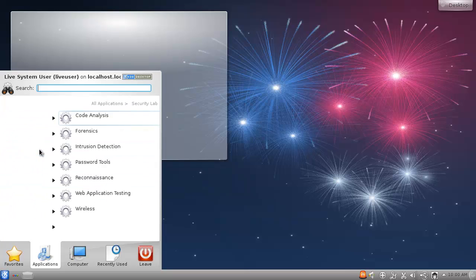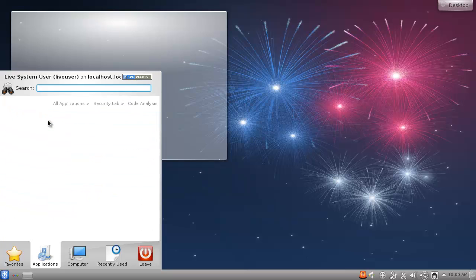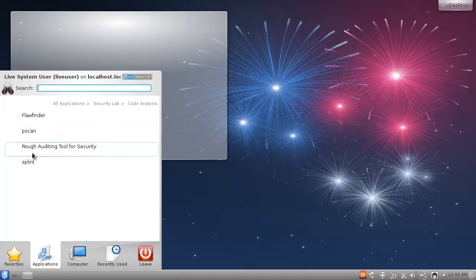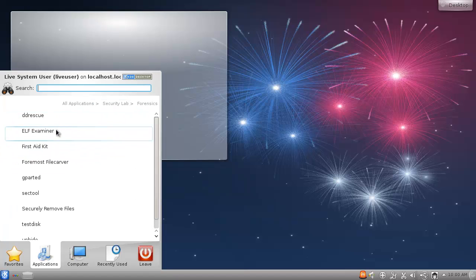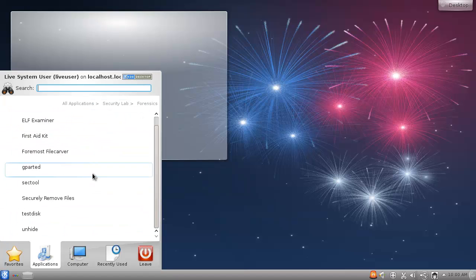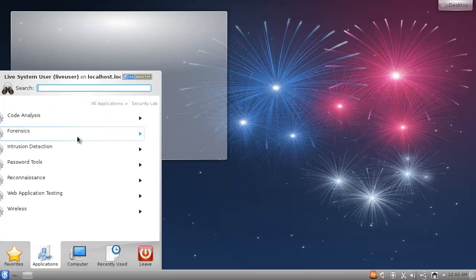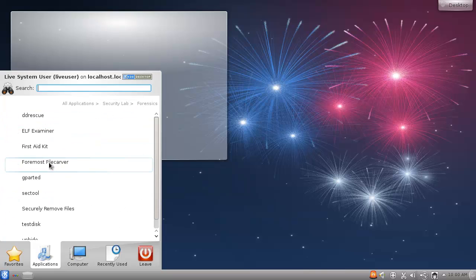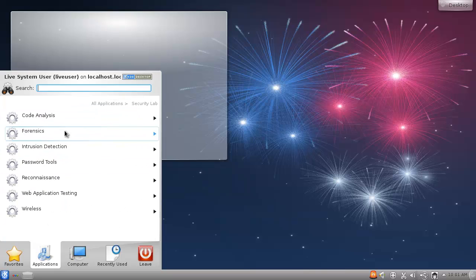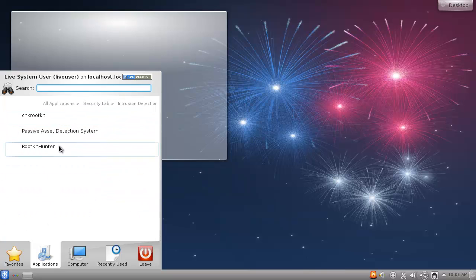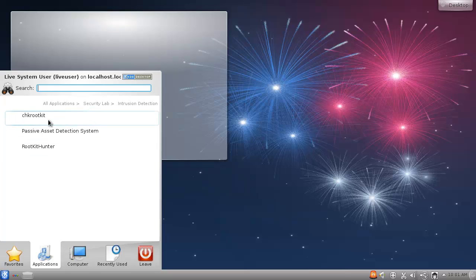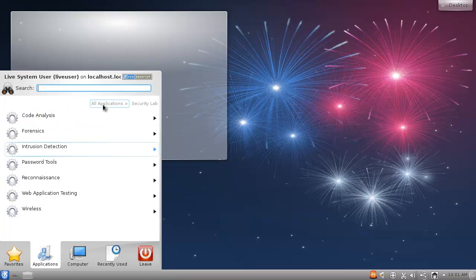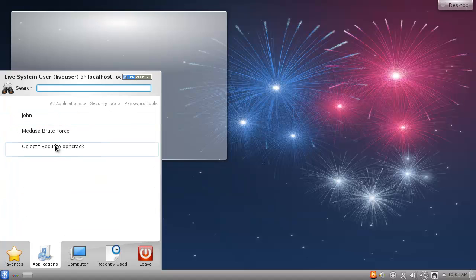Vanilla. Security lab code analysis. Alright so we got some code analysis that's pretty cool, we got some forensic tools. Foremost yeah, that's intrusion detection. Then we have a rootkit, two rootkit hunters, and a passive asset detection system that doesn't really make any sense to put them there but alright.